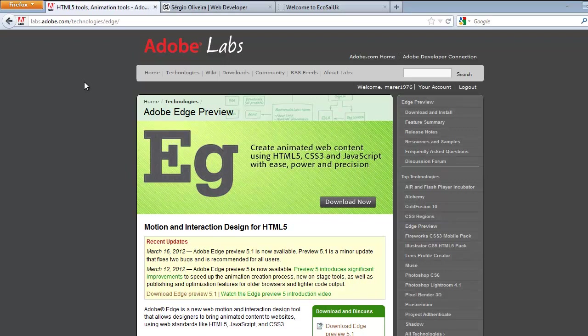So here I'm on Adobe Labs website. This is just a preview of Edge, so it's still available on Adobe Labs. Because it's on Adobe Labs, it means you can get it for free.